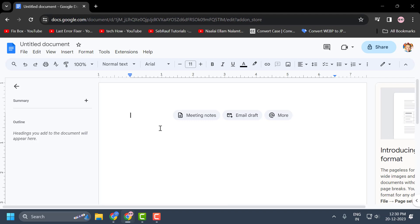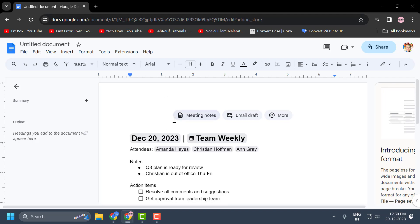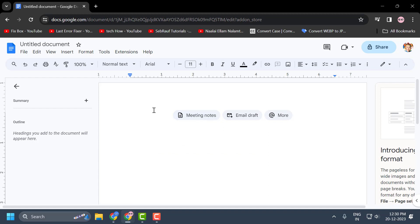Hello guys, welcome to my channel. Today we are going to see how to insert a horizontal line in Google Docs. I'll show you guys how to do that.